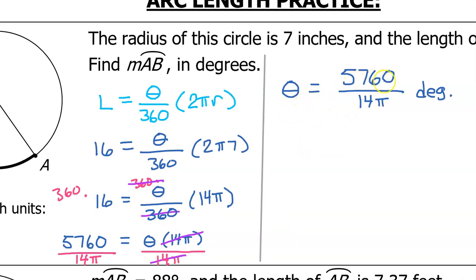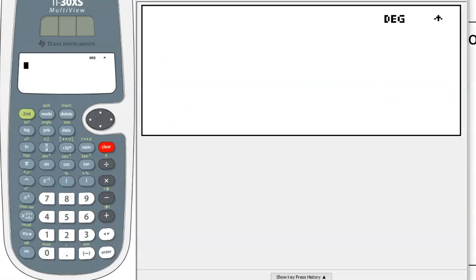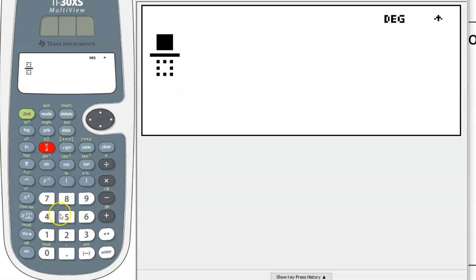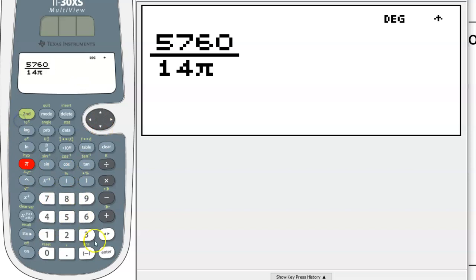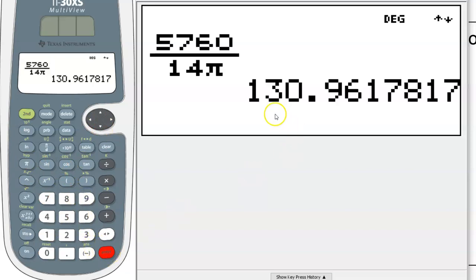Theta equals 5760 over 14 pi degrees. Make sure you include these units. It will be a little bit more meaningful if we write this in decimal form. So we're going to do 5760 over 14 pi. If you are comfortable with the fraction button, I really recommend using that. So we have 5760 over 14 pi — 130.962 degrees. So that is the final answer.